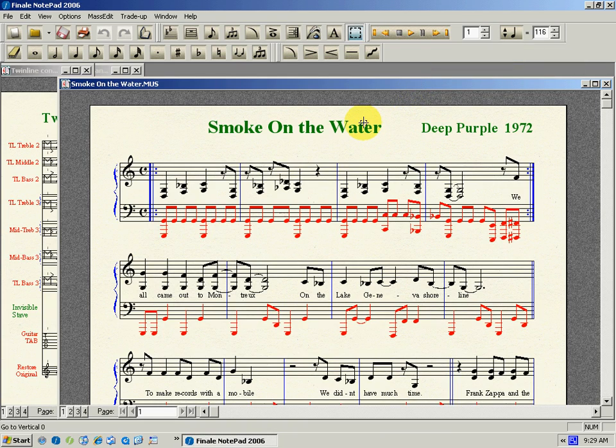G'day viewers, I want to show you some of the great things that you can do with Finale Notepad 2006 version regarding changing the music notation to other formats. Now you can't do this in the latest version of Finale Notepad, and they are going to take the applications off the market soon, so if you like what you see here, you should grab it quickly.